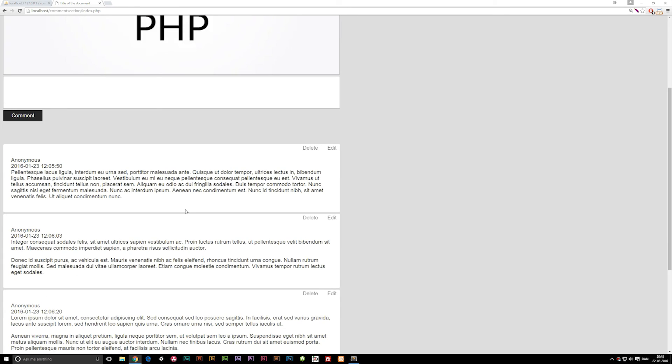So it's not as difficult to delete comments — it's actually more simple than editing them. With this information, you should be able to do something similar if you were creating a forum where people need to be able to edit or delete forum posts. It's just like doing it this way. I hope you enjoyed this episode and I'll see you guys next time.